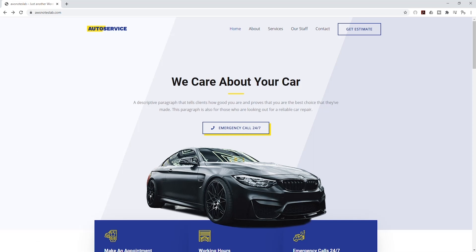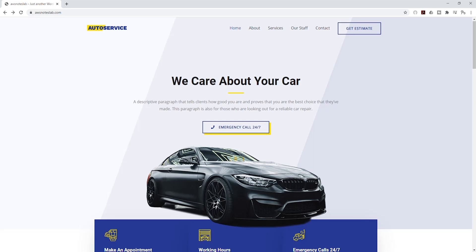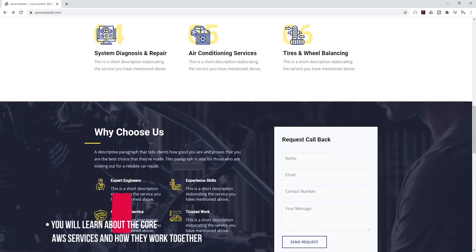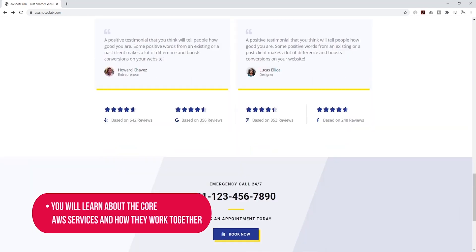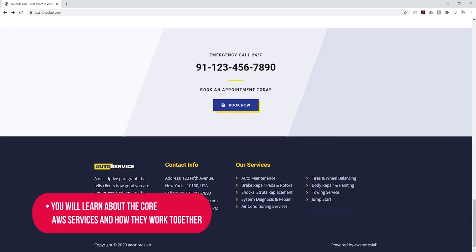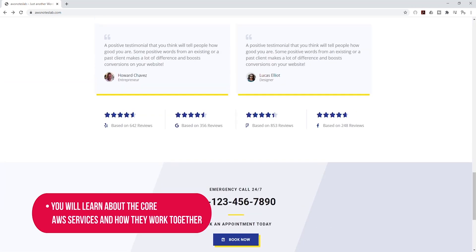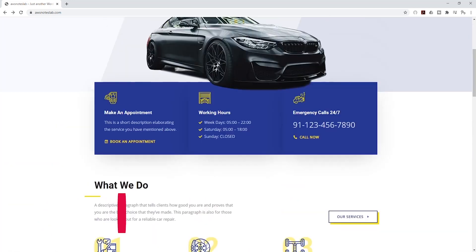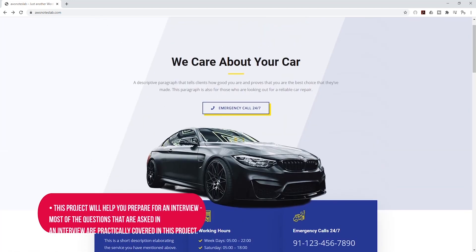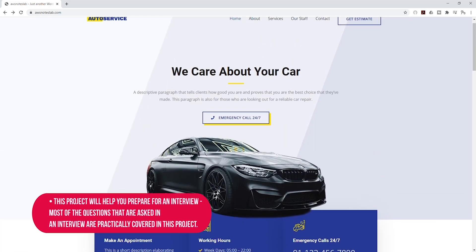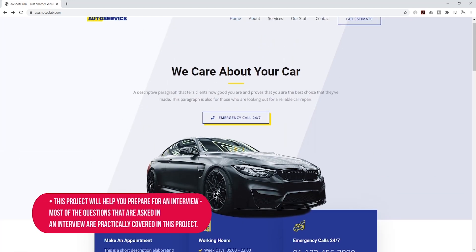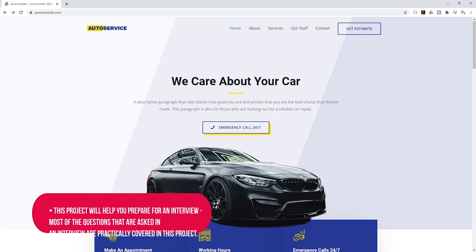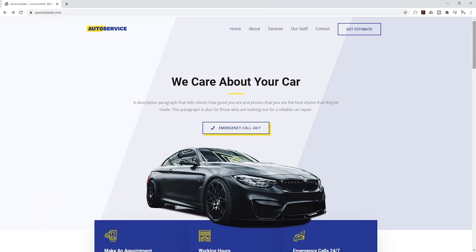Completing this project will improve your skills and help you in the following way. You will learn about the core AWS services and how they work together. This project will also help you prepare for your interview because most of the questions that were asked during my interview are practically covered in this project.